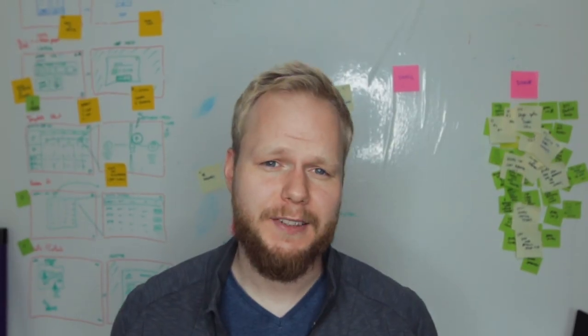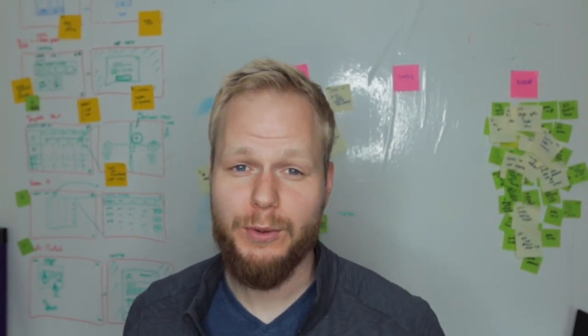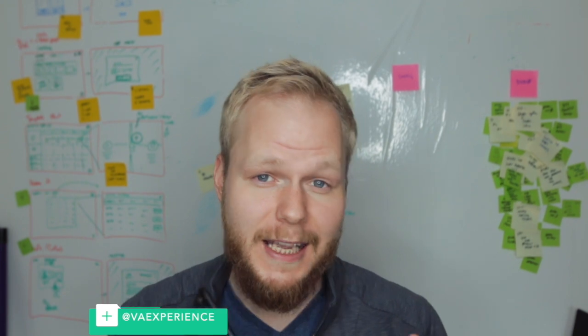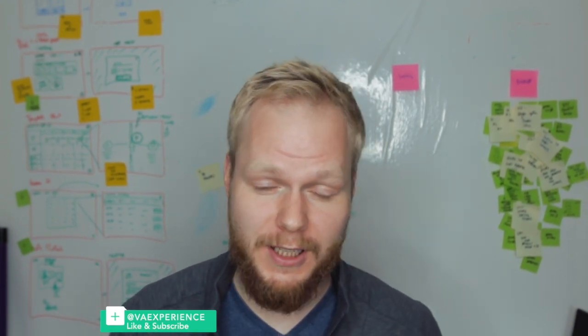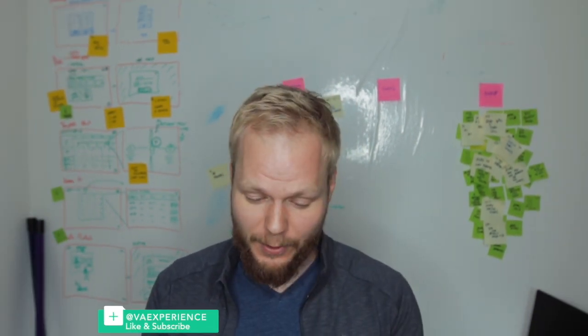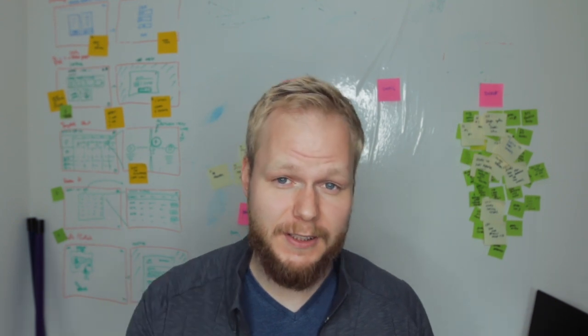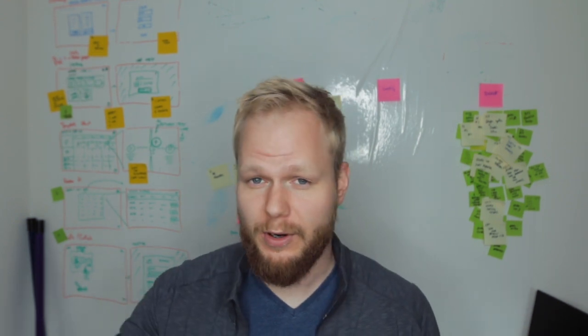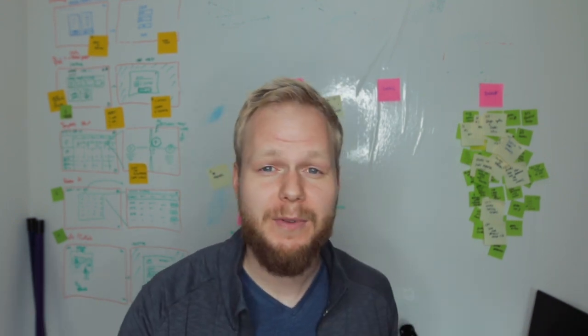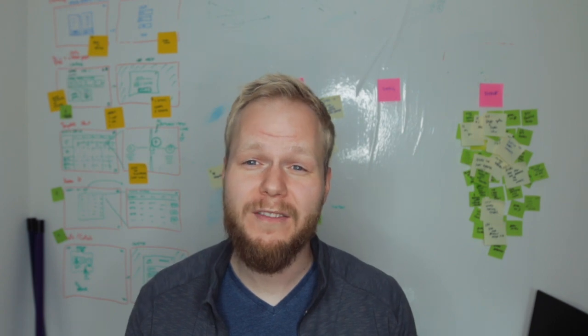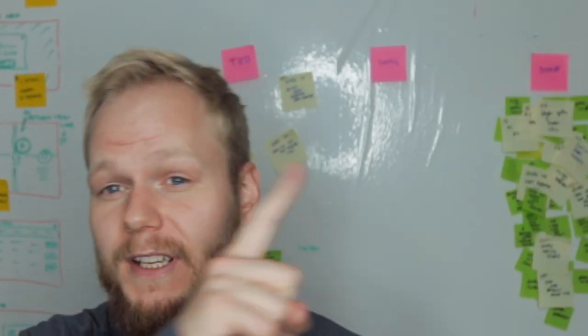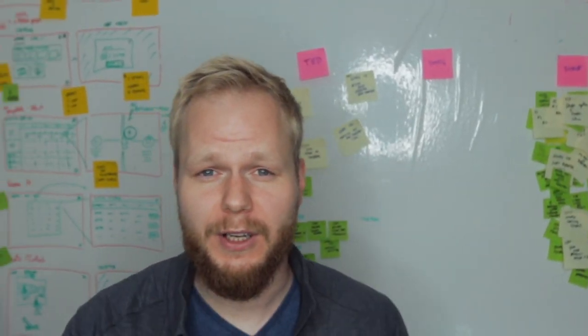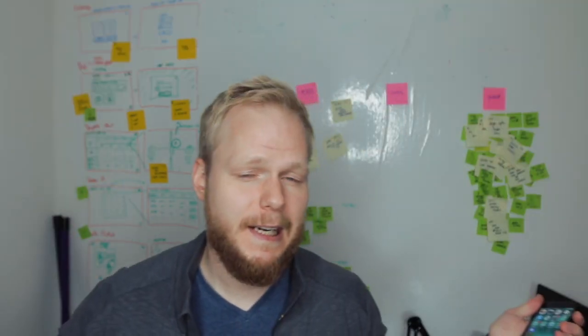Hey welcome back design squad and in this design tool Tuesday session I'm gonna share with you a tool, a recent discovery which I think is gonna transform the way you could run your facilitation workshops, UX workshops, journey mapping workshops, stakeholder workshops, whatever has to do with these bad boys, the post-it notes.